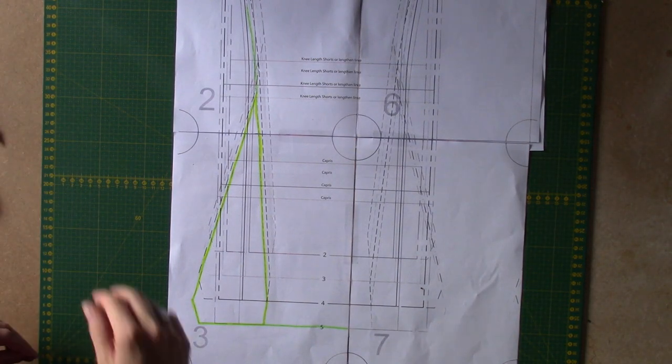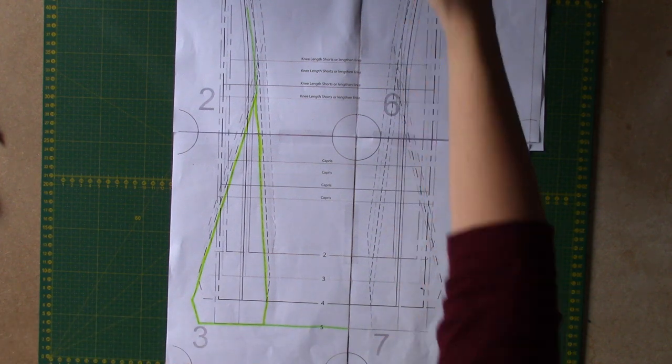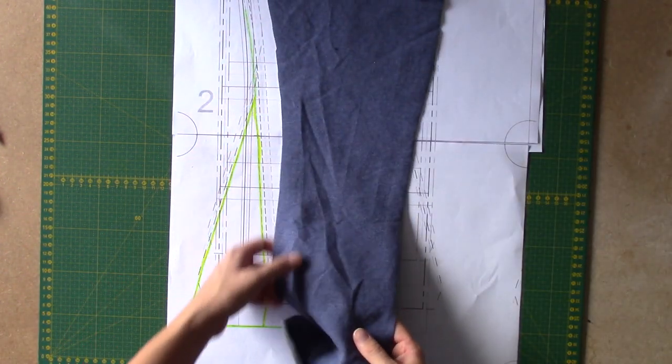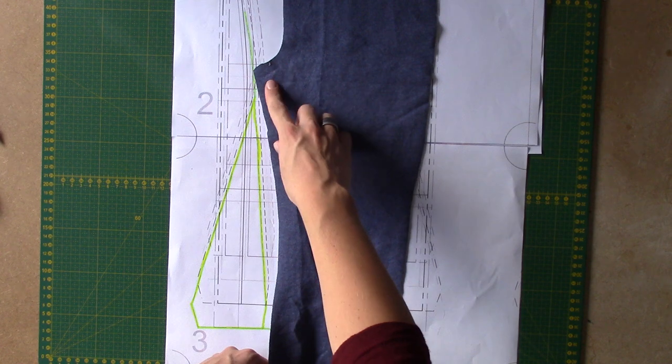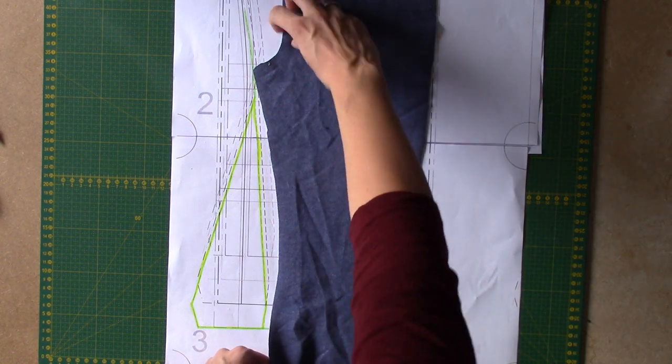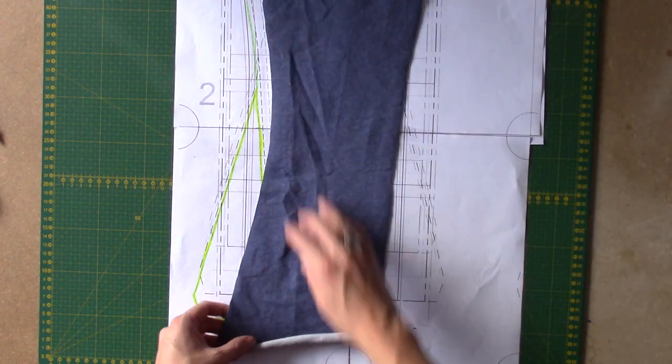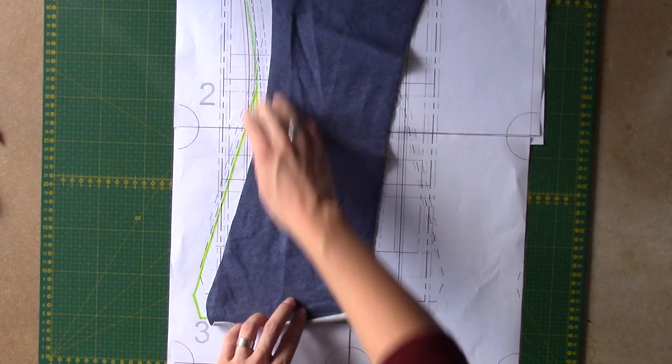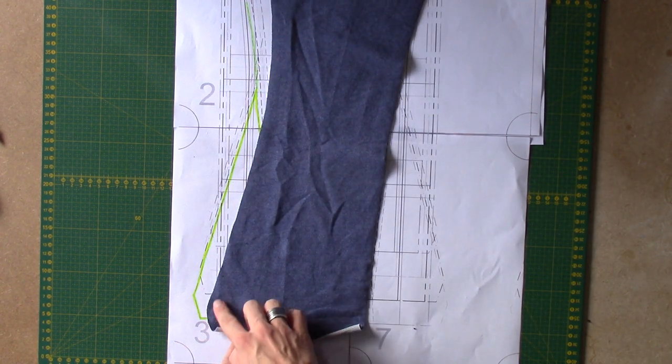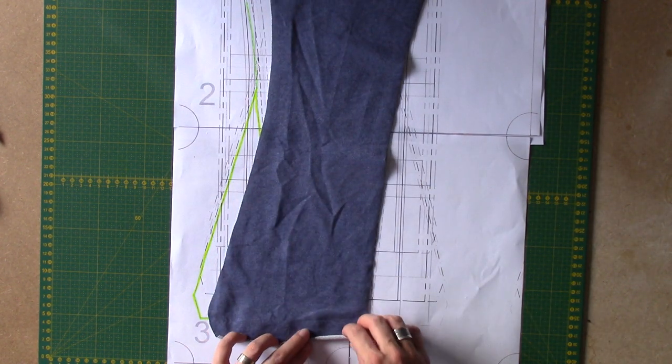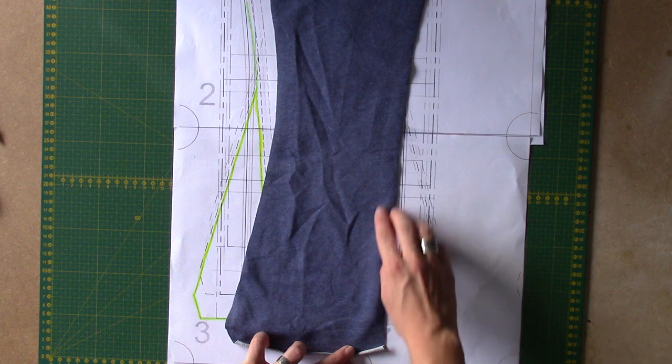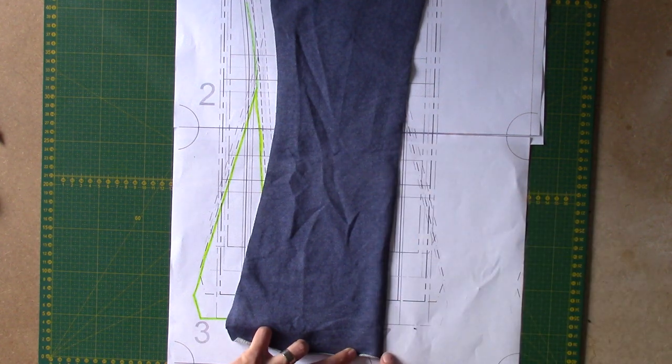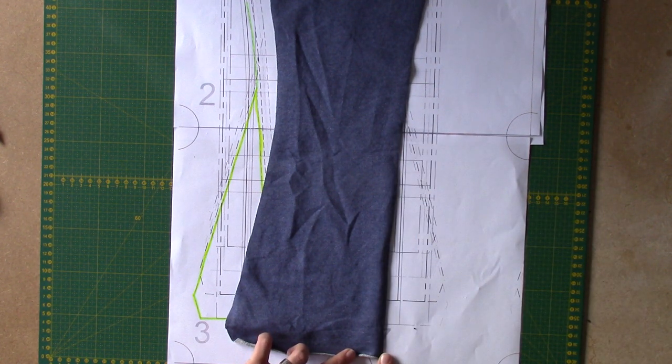Of course, when you're going to do the front piece, you need to do the same. So on the inside of the leg you're going to create the bell-bottom style line, while on the outside of the leg you're going to use the skinny leg line.